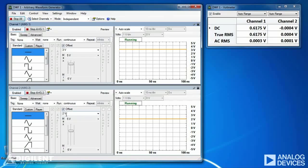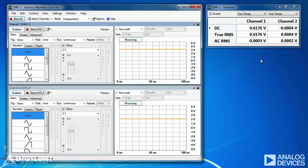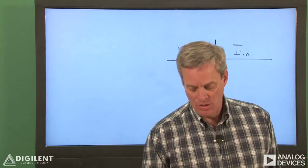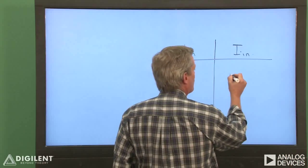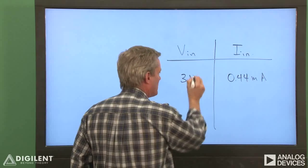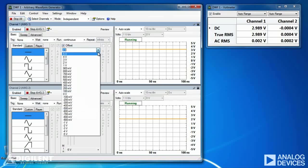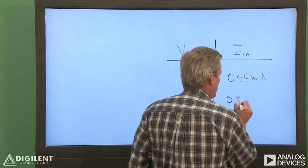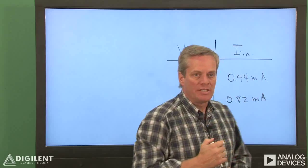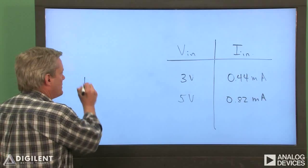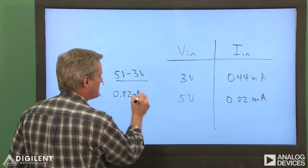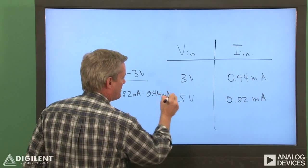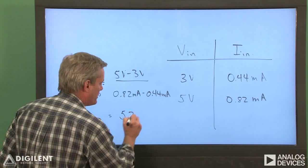Turn on power. We're applying two volts with our fixed power supply and we're measuring an open-circuit voltage of approximately 0.62 volts. Now to estimate the resistance, we measure the current for two different input voltages. Reconnecting AWG1 and setting the input voltage to three volts results in an input current of about 0.44 milliamps. Now if we increase our input voltage to five volts, we measure an input current of approximately 0.82 milliamps. From these two points, we can estimate the slope of the curve. Req is the difference in voltage — 5 volts minus 3 volts — over the difference in current — 0.82 milliamps minus 0.44 milliamps — which results in an equivalent resistance of approximately 5.26 kilohms.